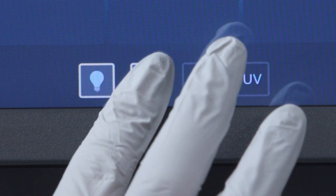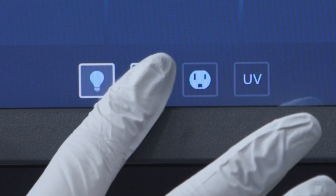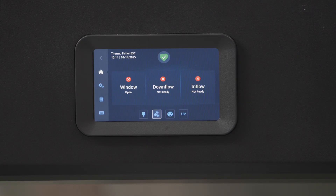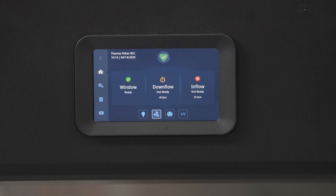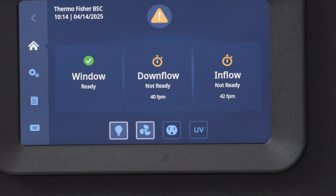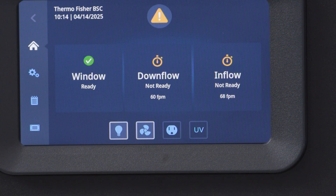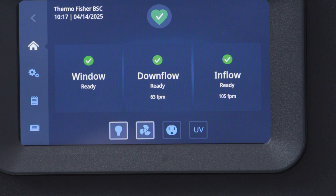Did you notice that when we turned on the fan the display changed? The downflow and inflow icon went from off to not ready. After the fan has had enough time to establish the airflows, the not ready icon turns to ready and the average inflow and downflow velocities are displayed.